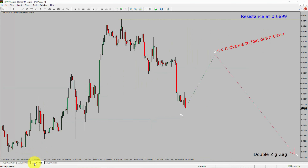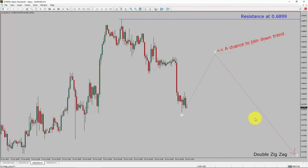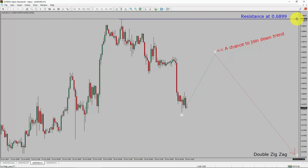Next, let us take a look at the 1-hour timeframe. The trend is down in the 1-hour chart. Intraday resistance is present at the 0.6899 price level. Price action is most likely going to rise up to print a bullish wave X pullback. After that, I expect a bearish wave Y double zigzag, which offers a chance to join the downtrend in the AUD-USD pair. A decisive bullish breakout above the 0.6899 resistance level is going to end the downtrend in the 1-hour chart of AUD-USD.